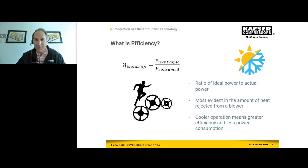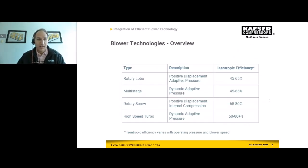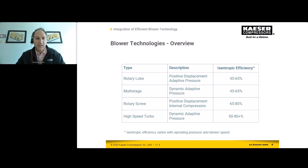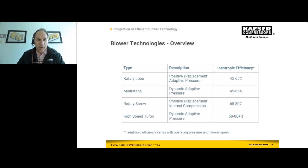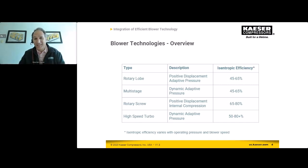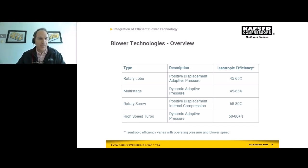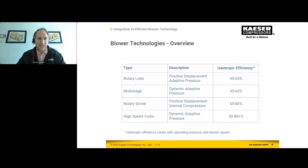When we talk about efficiency, less power consumption is clearly a benefit as well. Now let's look at the blowers most commonly used in the wastewater industry. We at Kaser make some of these. We have the rotary lobe — a positive displacement, roots-type blower — which has been around since the Victorian era and operates at 45% to 65% isentropic efficiency. Then we have the multi-stage, which is very popular in the United States. If you stop at 10 wastewater plants, at least 50% or more will have a multi-stage machine.